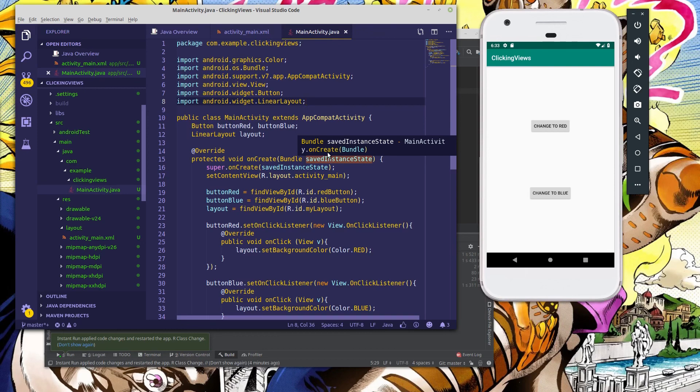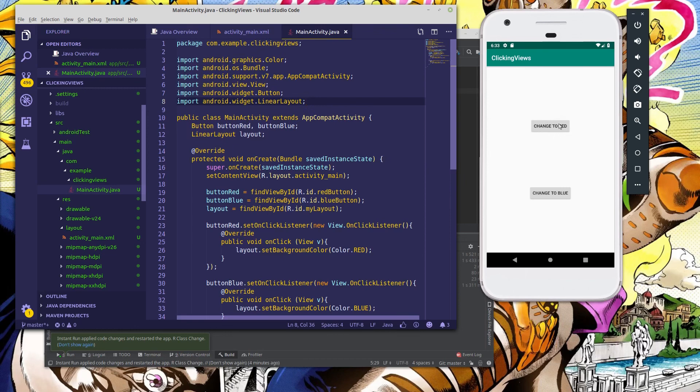But like I said, it's one thing to talk about it, it's another thing to see it in action. So what we're going to do is we're going to change our red button from our previous clicking views project. We're going to update this so that it becomes a TextView and I'm going to show you how it functions the same as a button, or at least how it can function the same way.